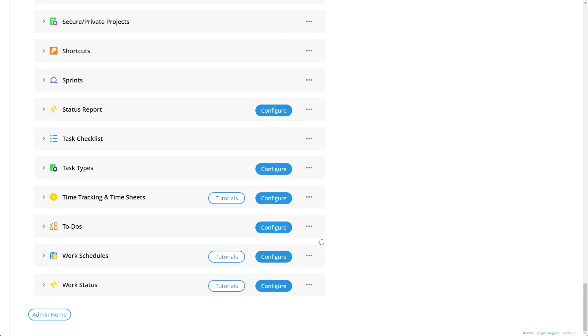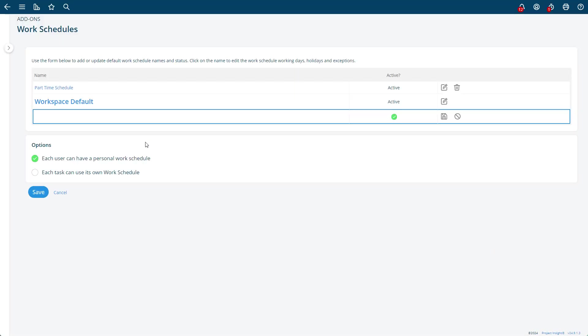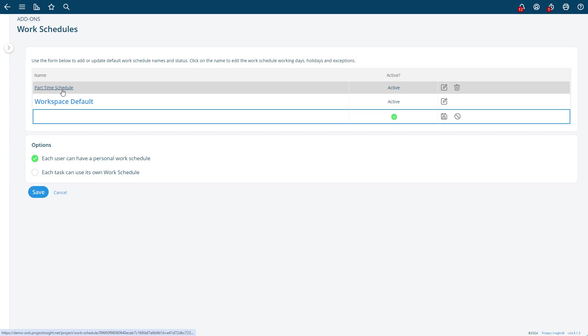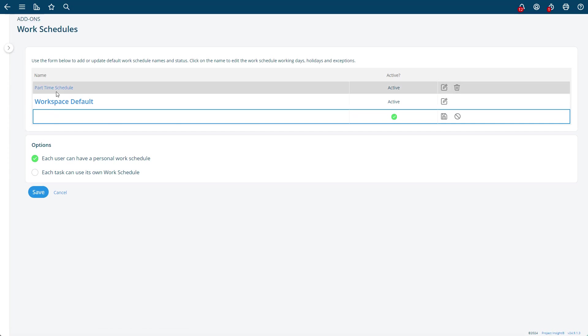In the add-ons, if you don't have work schedules installed then install it and then you'll hit the configure button. You can create new work schedules by entering a new work schedule in here. I already have one part-time, but you can say the new schedule like this and it'll add a new schedule.